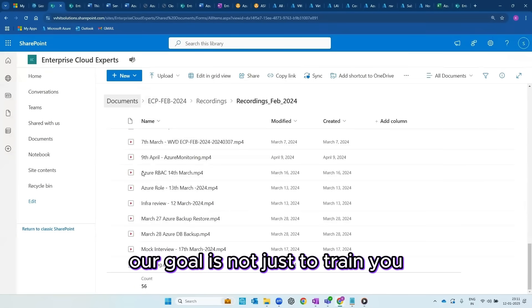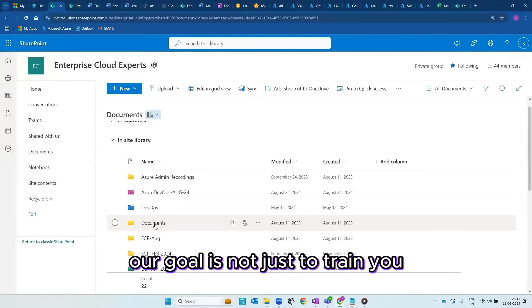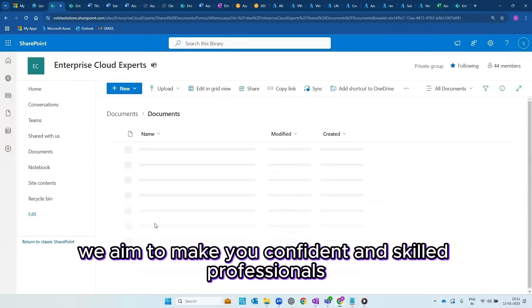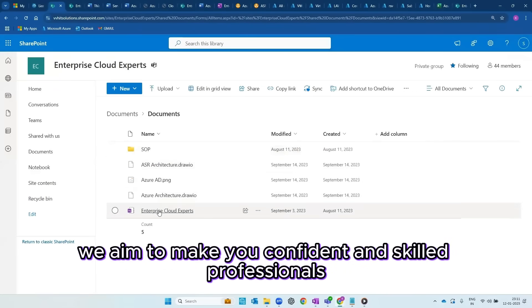Our goal is not just to train you, we aim to make you confident and skilled professionals.